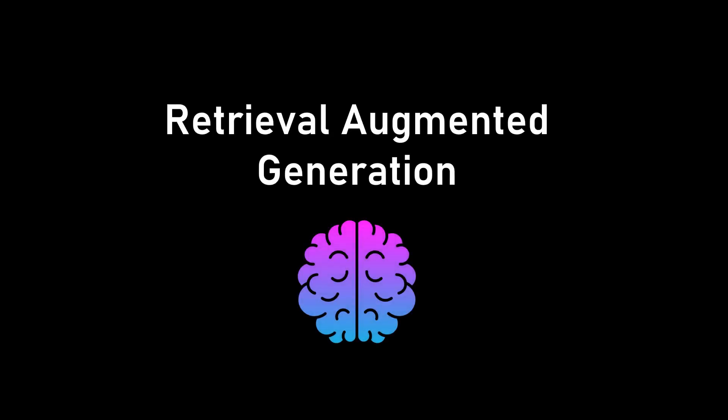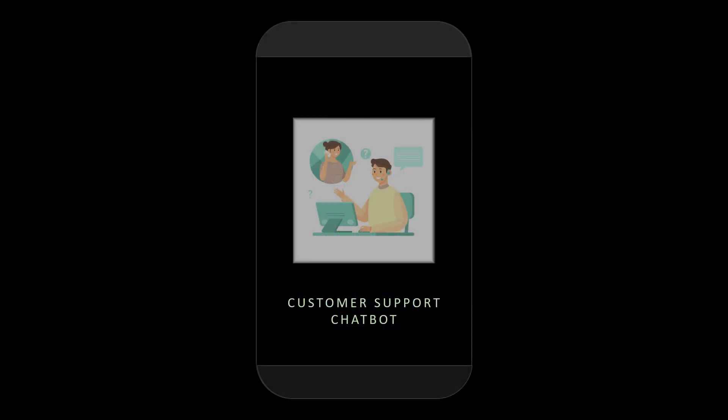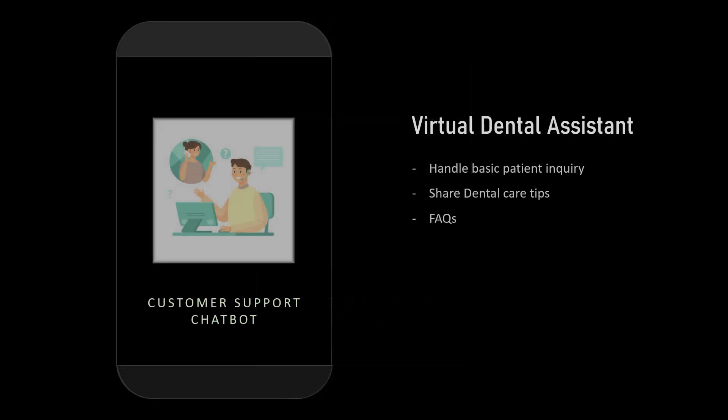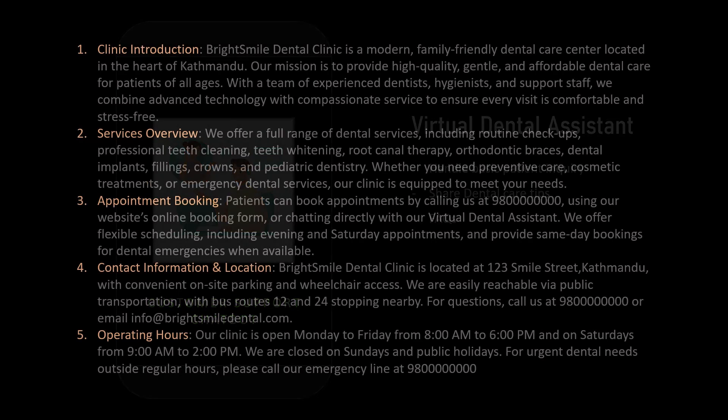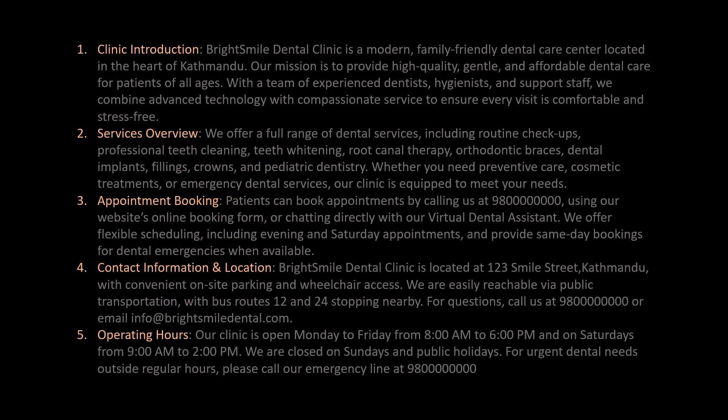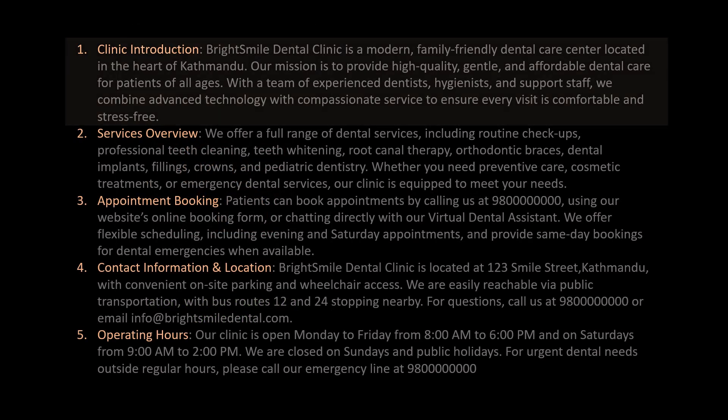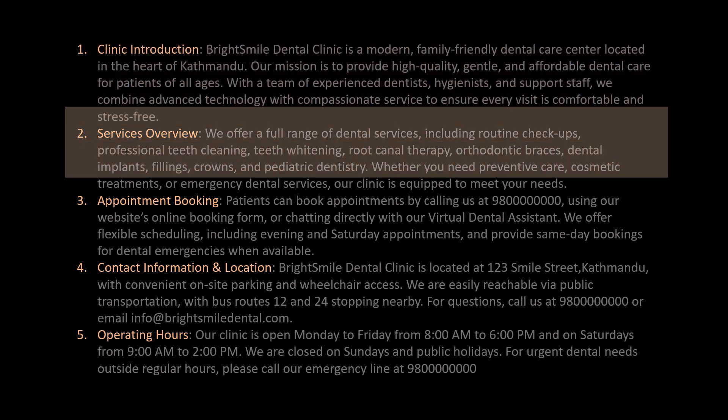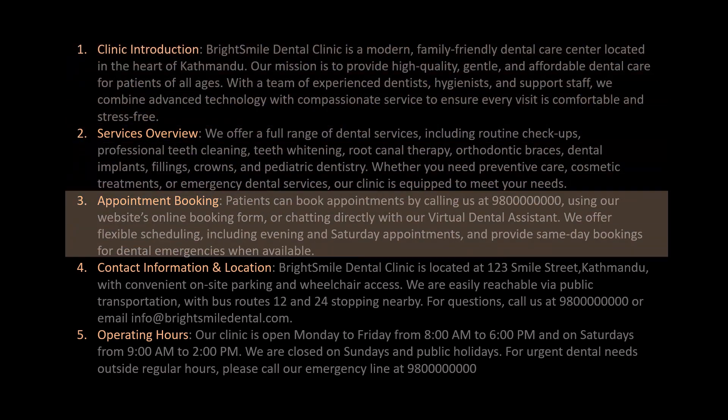To understand it, let's see some practical example and build a simple dental assistant chatbot which can handle basic patient inquiry and answer some the common questions. For this, we take a simple document which contains some information about the dental clinic, like basic info, services, appointment, contact, and operating hours.